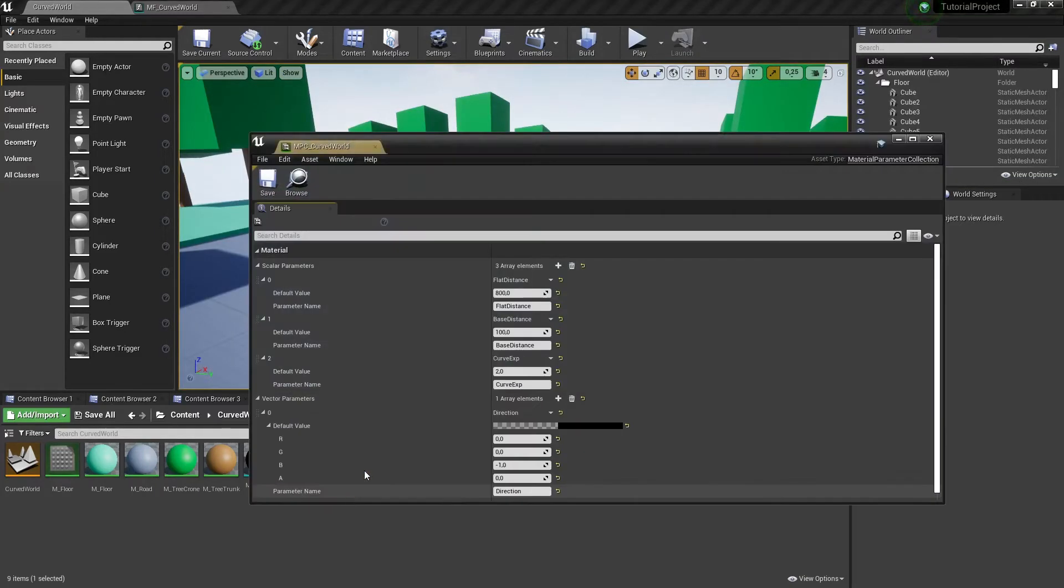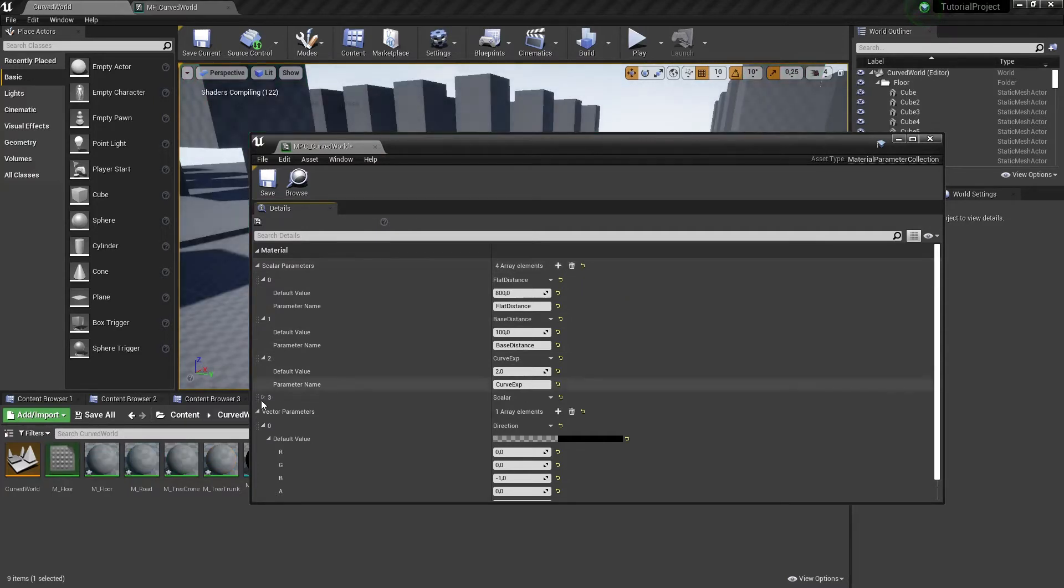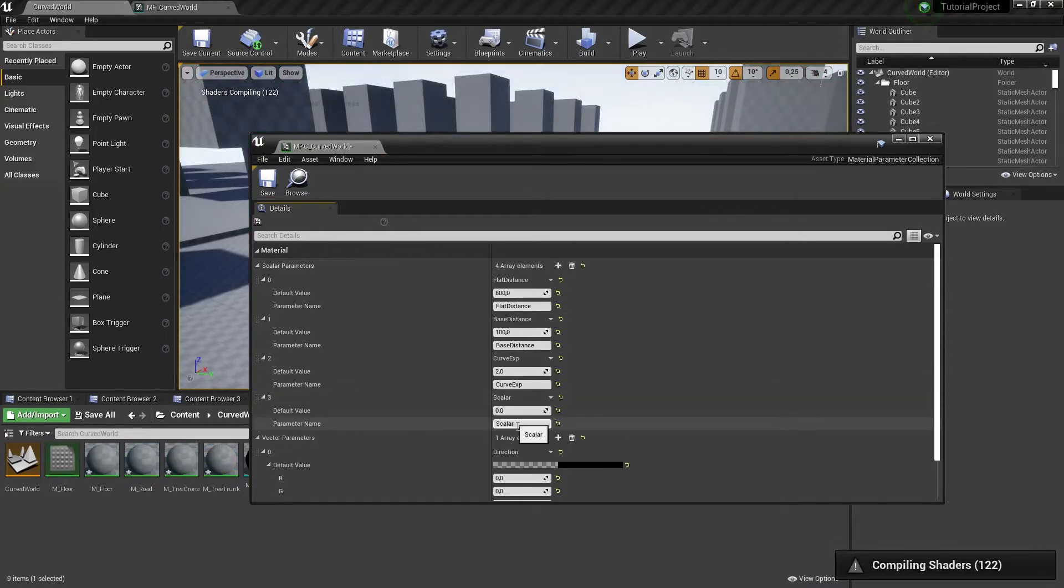First of all we need to add a new parameter to our material parameter collection. We need to add a new scalar parameter with a name isCylindric.